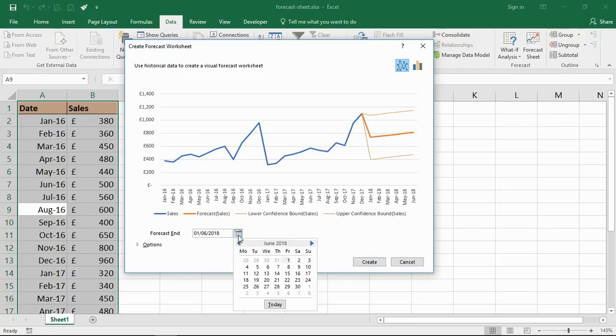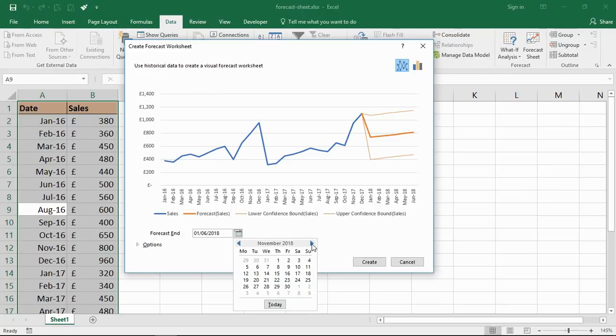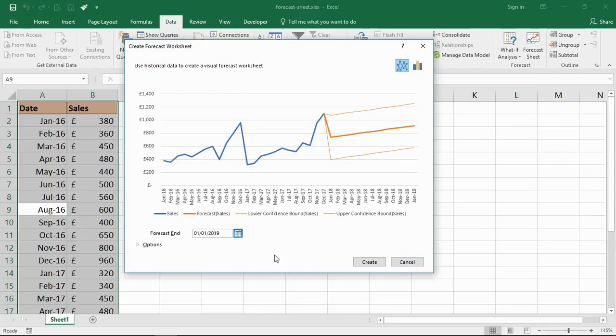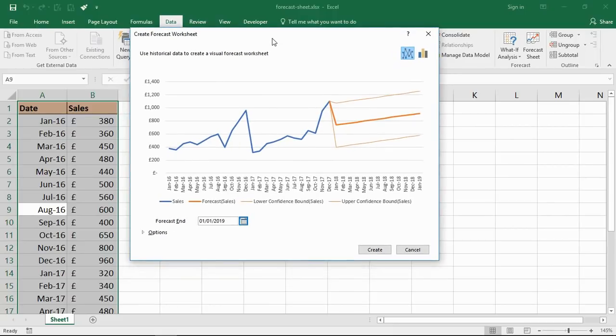Let me adjust that forecast end date. Let me pick the 1st of January 2019, and as soon as I do that, it adjusts to taking a forecast for the entire next year.